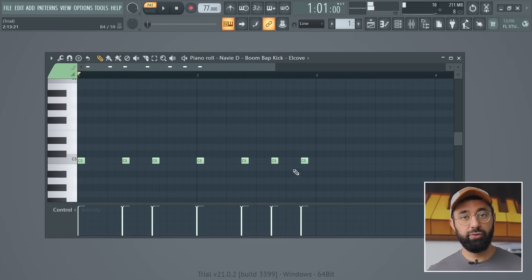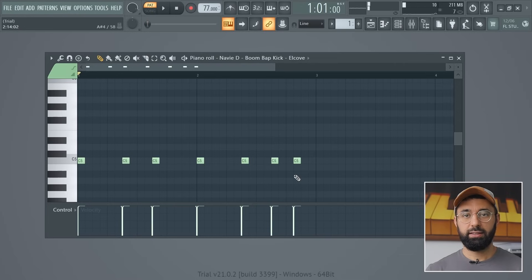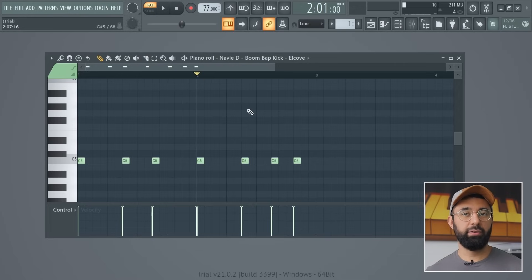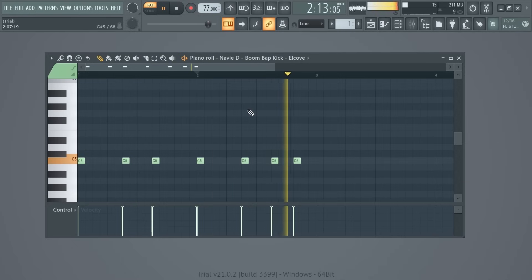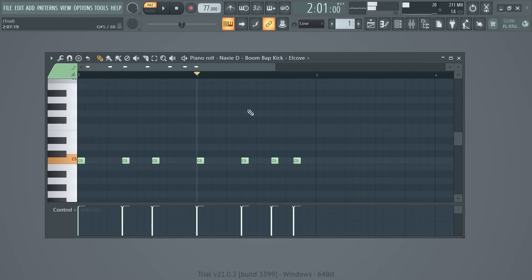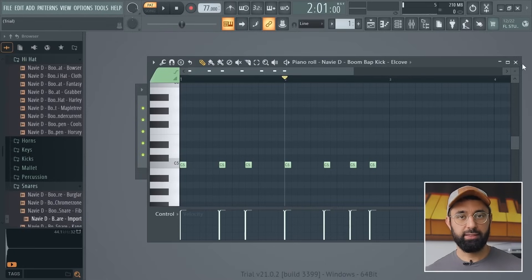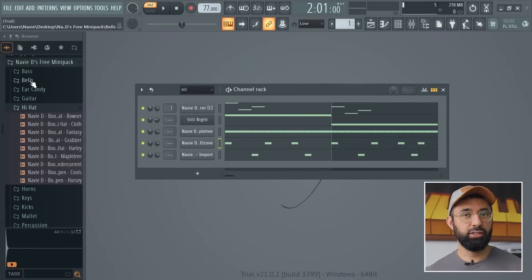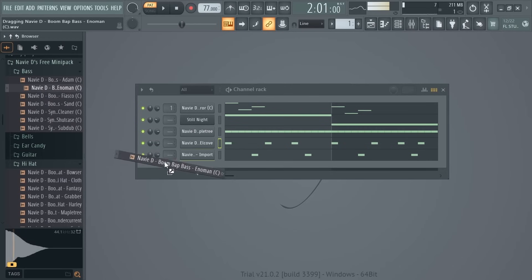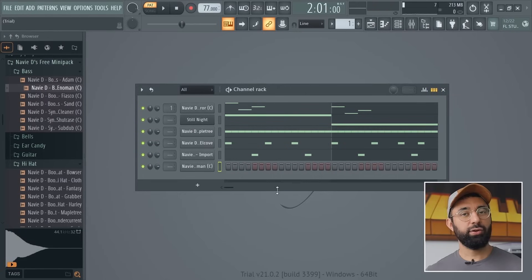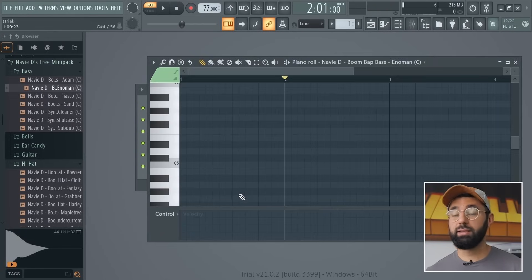To move your notes around, just hold the mouse and drag them. You can also quickly jump around to different parts of your loop by clicking at the top area of the piano roll. So far so good — let's add in one last sound into this beat, which will be our bass. Let's go back into the browser and use this sound. Now let's create a pattern using this sound by going into the piano roll.